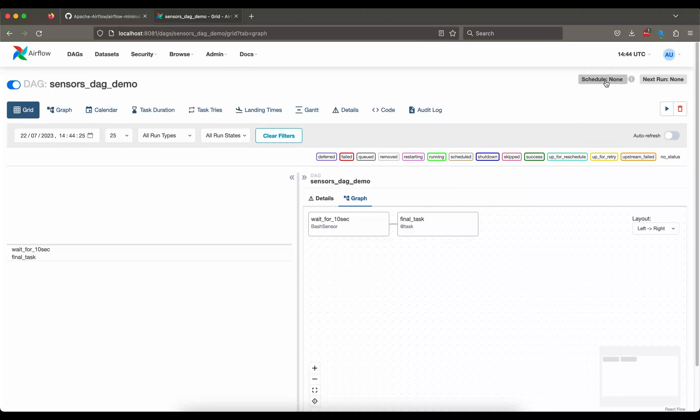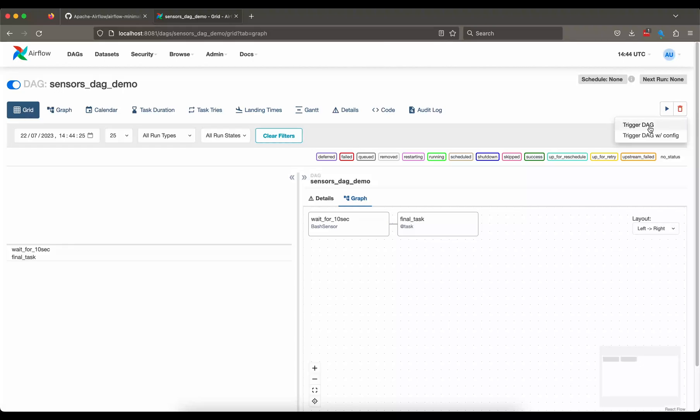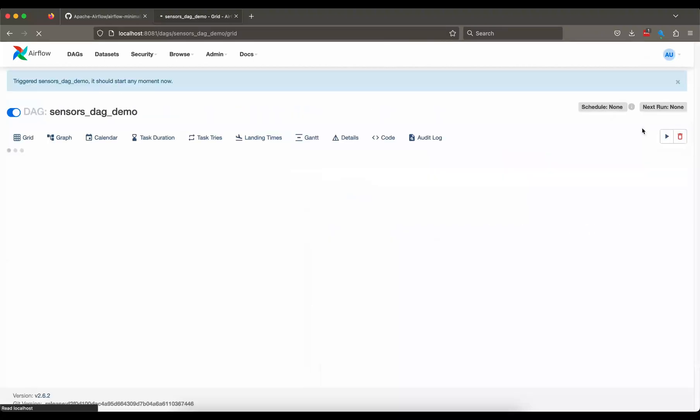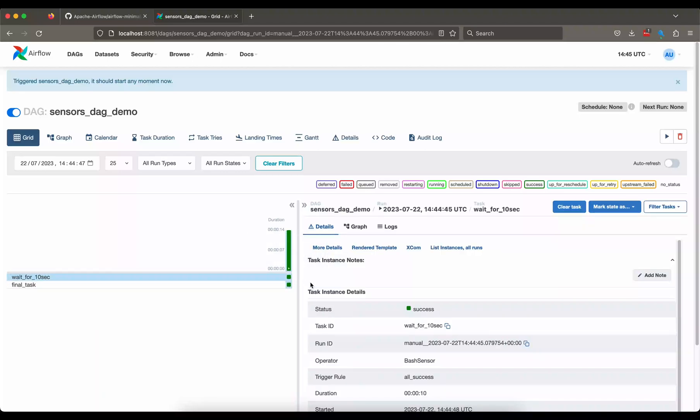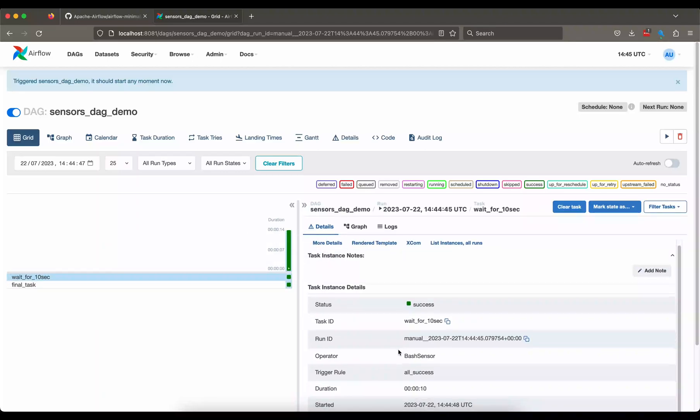So let us go ahead and run this DAG. So let's initiate this and enable auto refresh. As you can see, we haven't set any schedule so we need to manually hit the run button to trigger this DAG.